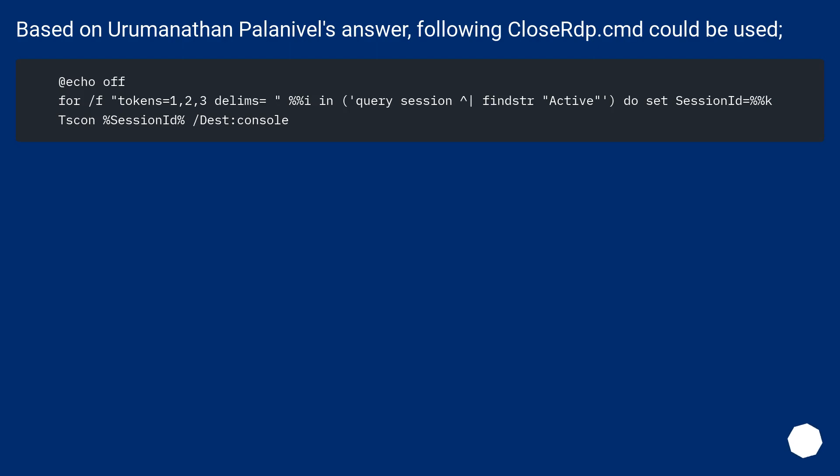Based on Amanathan Polyneedal's answer, the following `closer.cmd` script could be used.